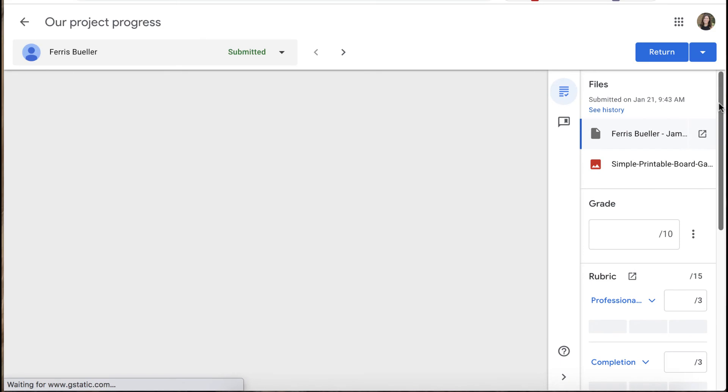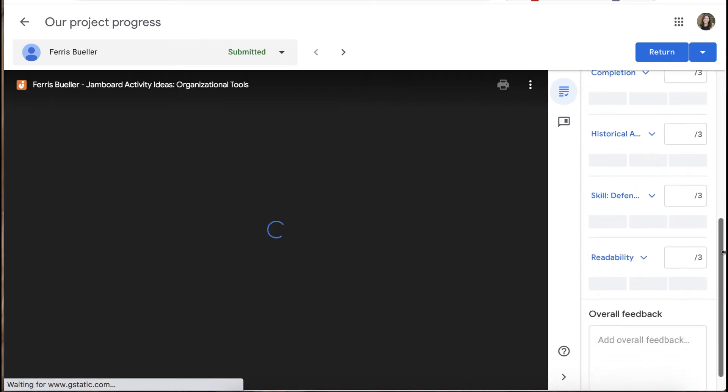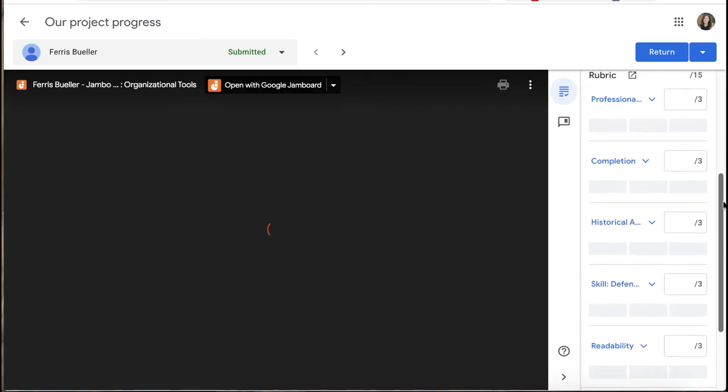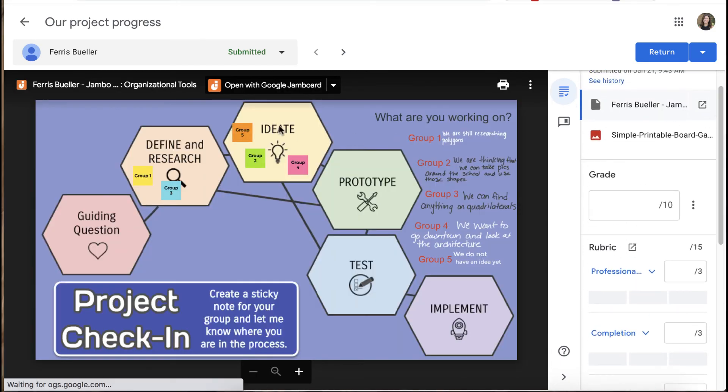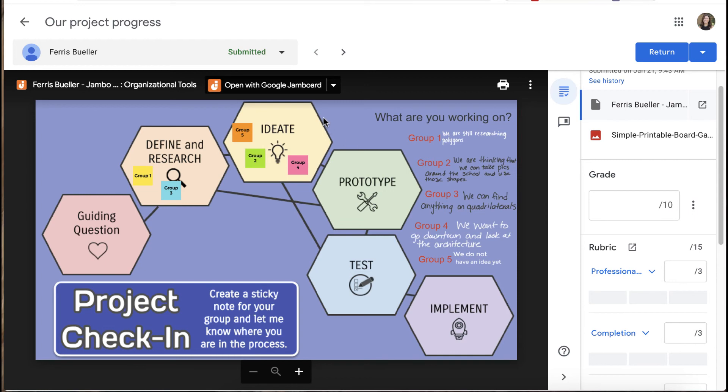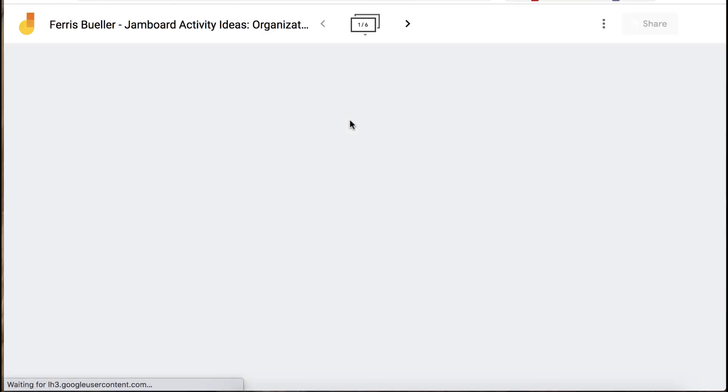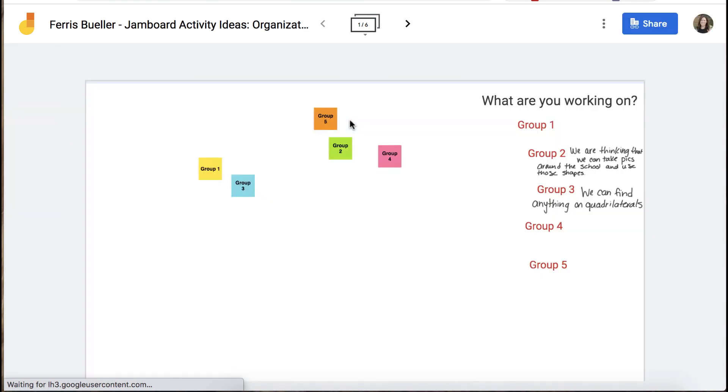You can click in to view their work but with the Jamboard it will only show you the first page and it's a view only file. You'll still need to click into their Google Jamboard to be able to go through each of their frames.